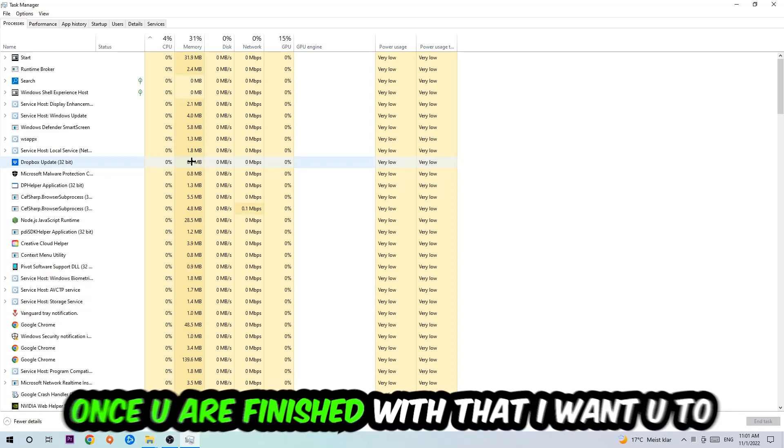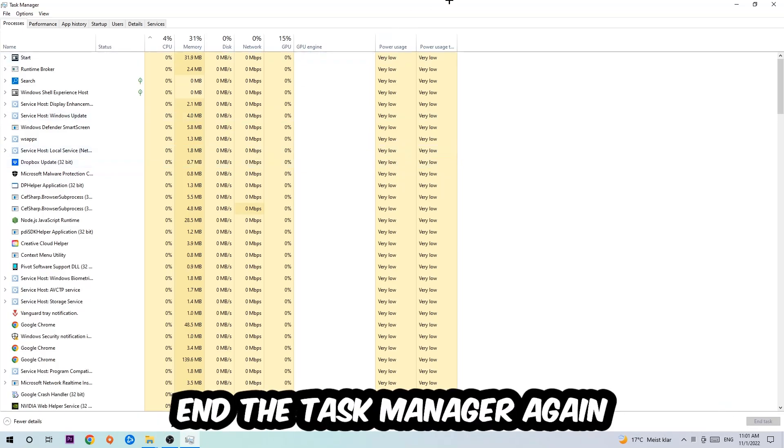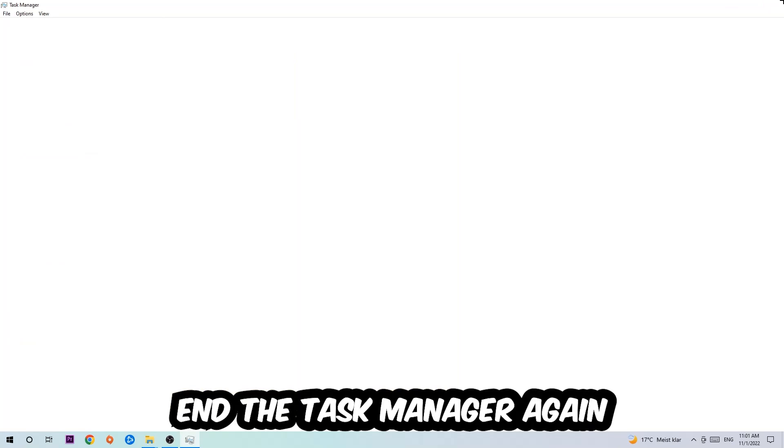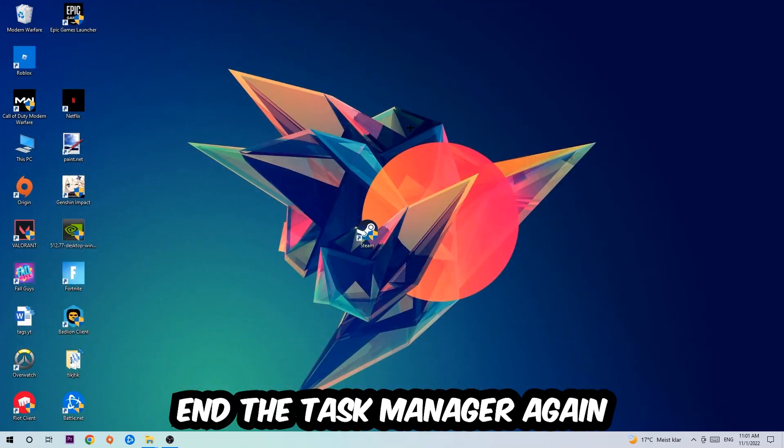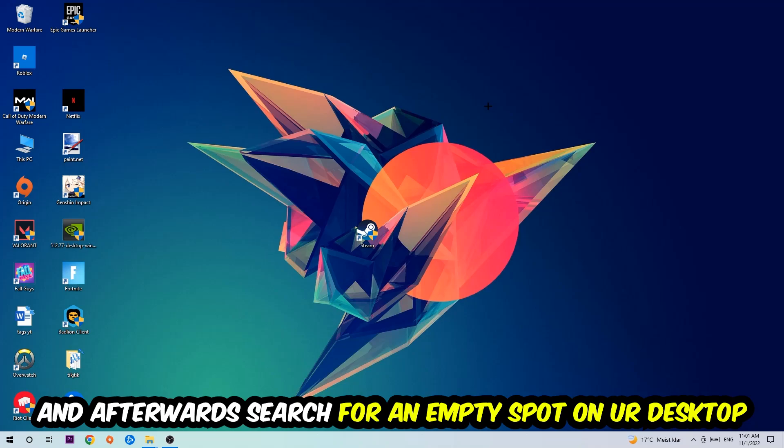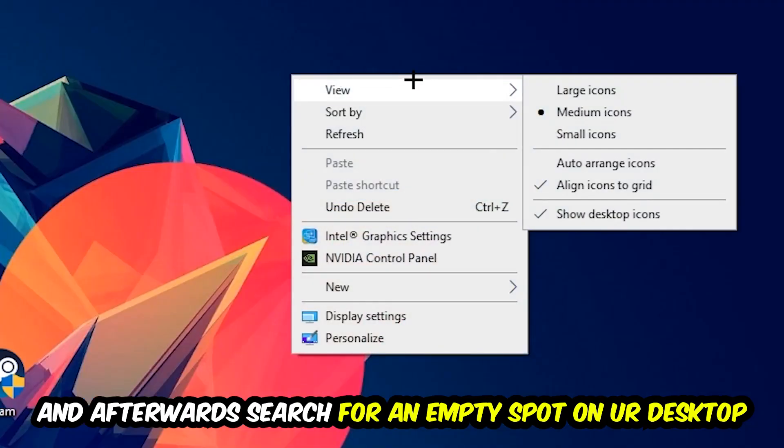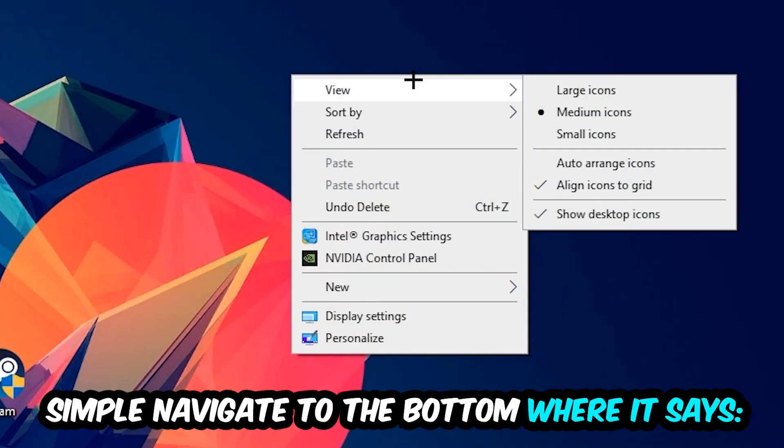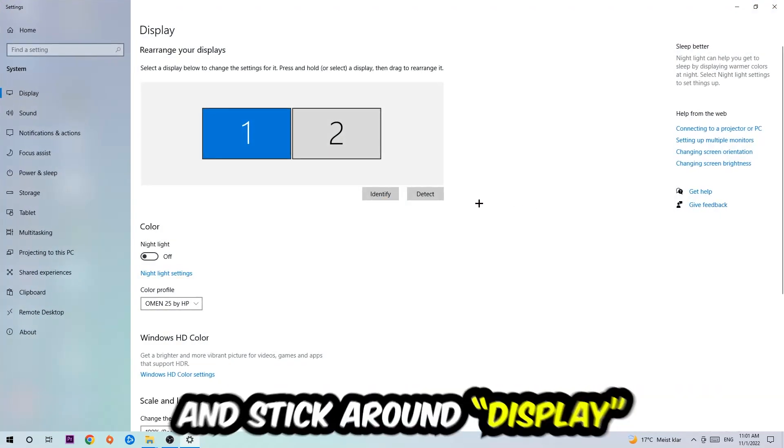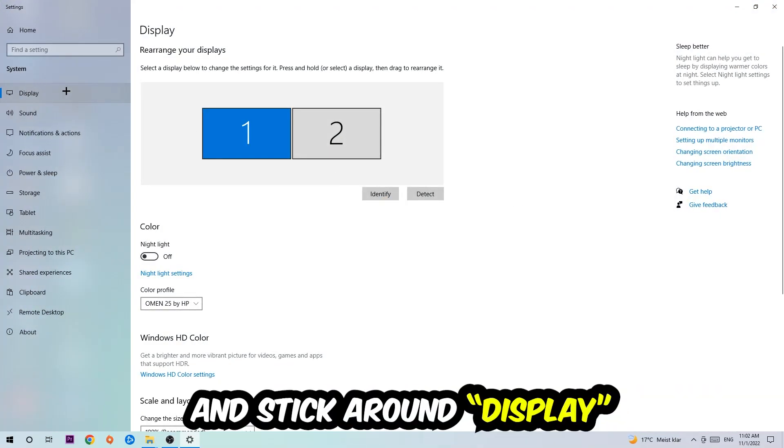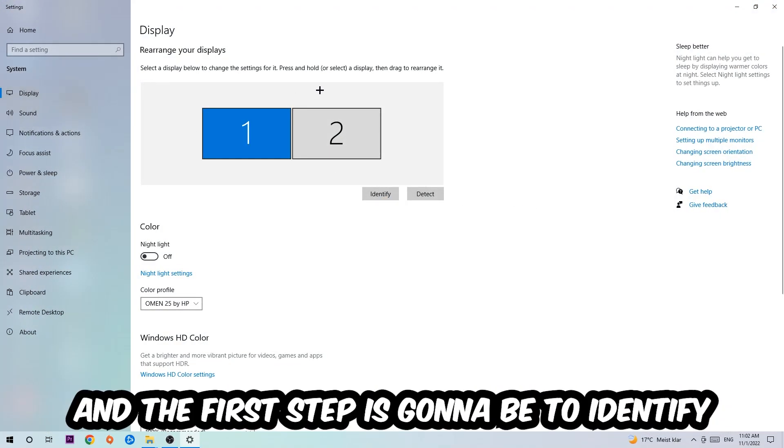Once you've finished with that, close the task manager. Afterwards, find empty space on your desktop, right-click, and simply navigate to the very bottom where it says Display Settings. Hit that and stick around Display.